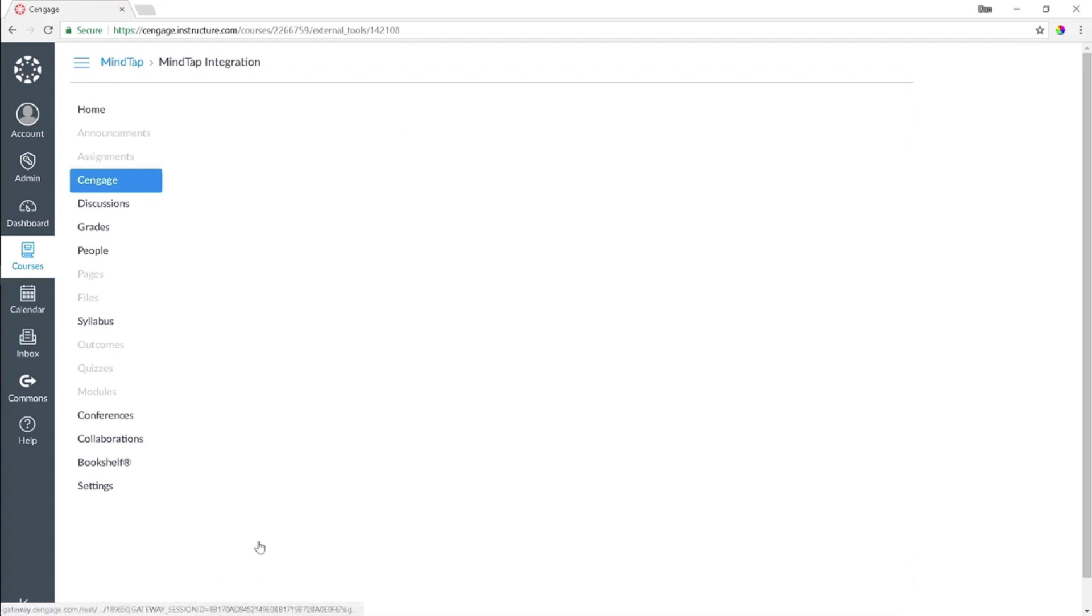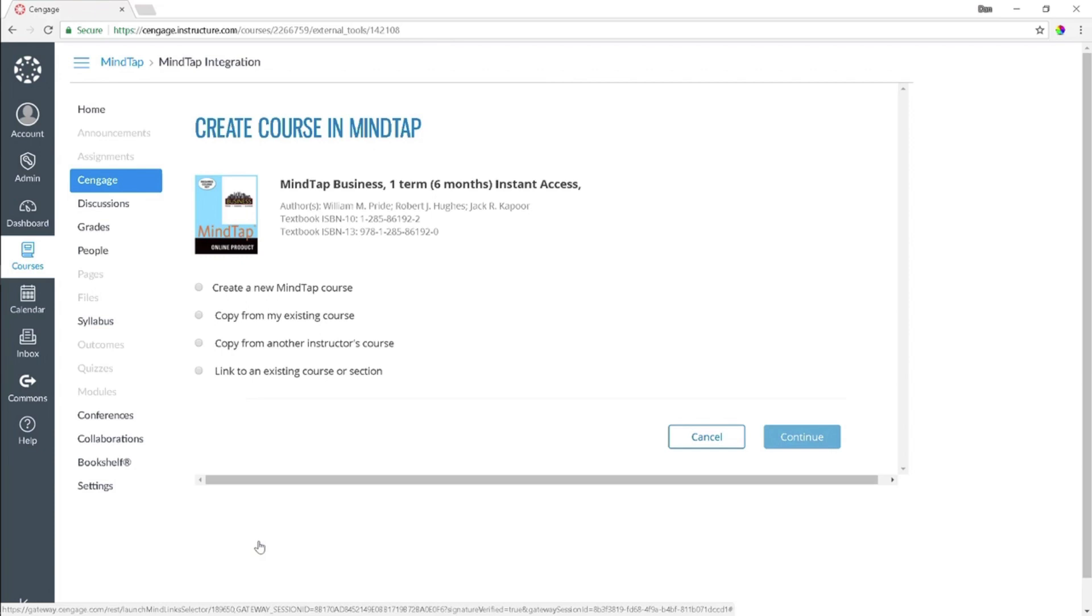On the Create Course page, you will see that there are four options. The first three options are for users that will be creating a new course.